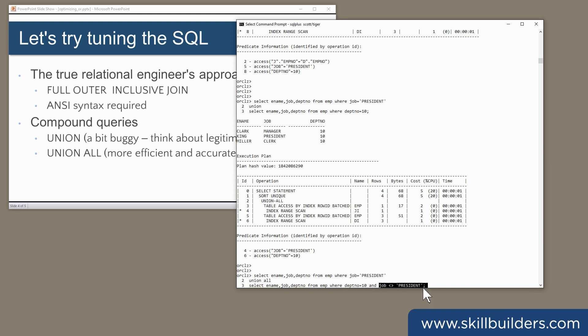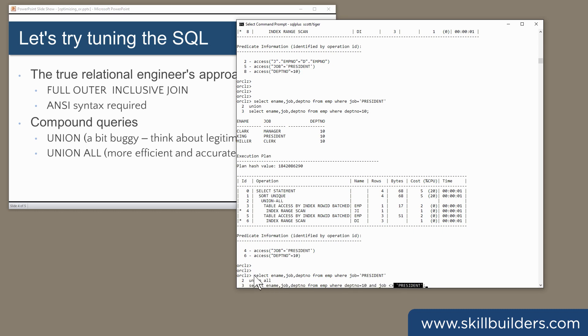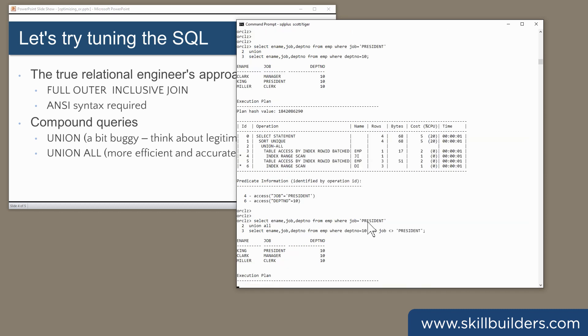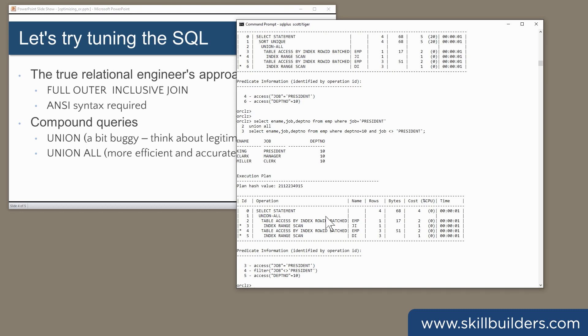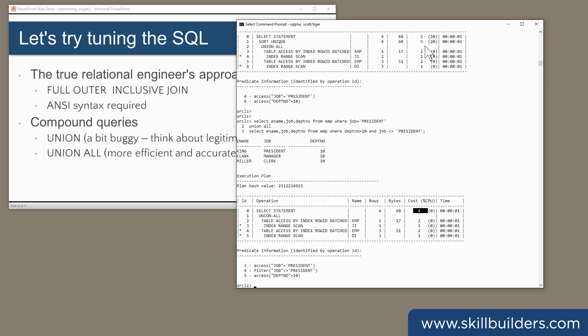So rather than relying on the crude distinct to get rid of all duplicates, we explicitly exclude anyone who was already selected in the first branch. So that's the bug-free version. Of course, your predicates have to be a bit more complex than otherwise. Note also the cost has gone down, and you're saving the CPU needed to do the sort unique to remove the duplicates.